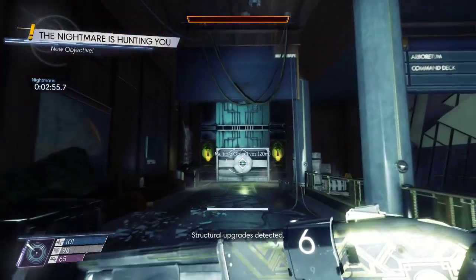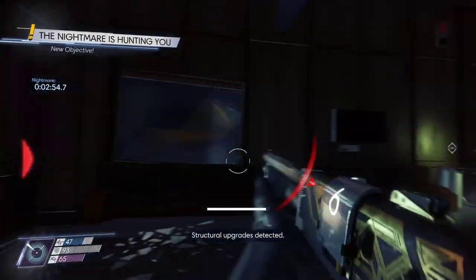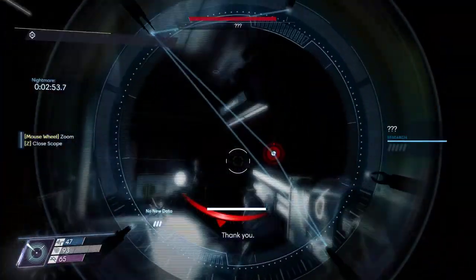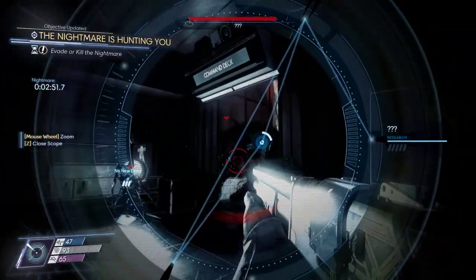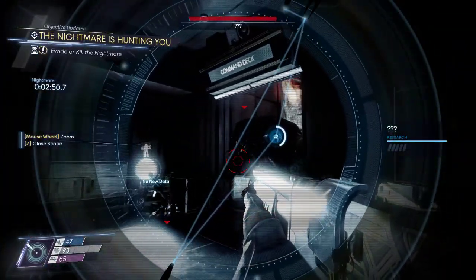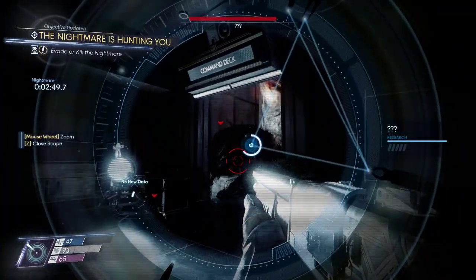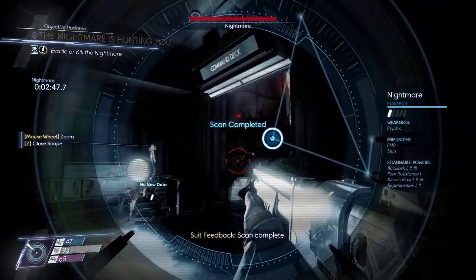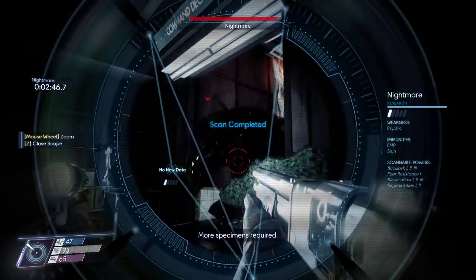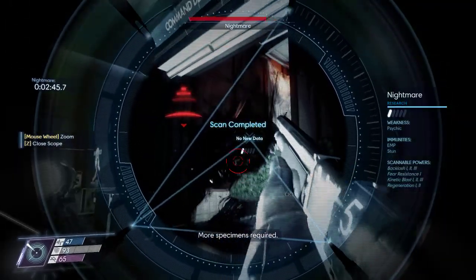Structural upgrades detected! Thank you! Scan complete! More specimens required!